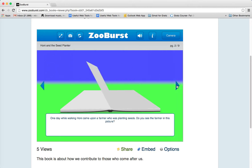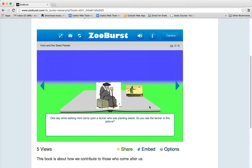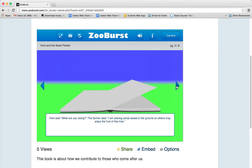There are nine pages in this book. Now we see a picture of a sage and a farmer. The text says one day while walking, Honi came upon a farmer who was planting seeds. Do you see the farmer in this picture? There he is. Let's get to the next page.